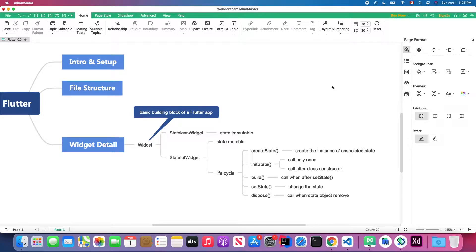Hello friends, in this video we're going to talk about another important widget inside Flutter, which is the stateful widget. We can manage the state inside this stateful widget. Before this tutorial we introduced some basic Flutter widgets which are stateless widgets, such as Row, Column, Text, and more. In this video I'm going to talk about how you can manage state inside Flutter.